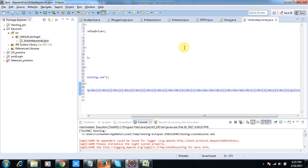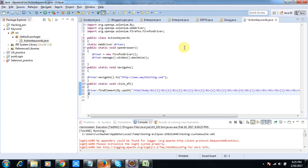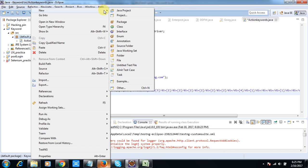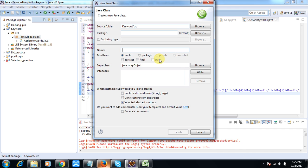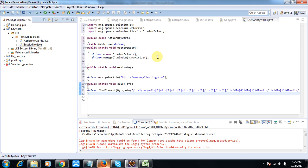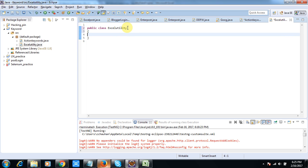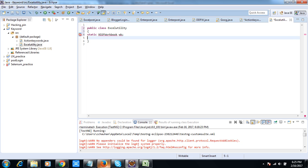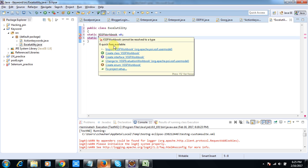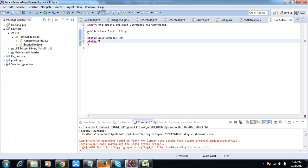Now I will create a class to get the keyword from the XLS file. I have given a tutorial on how to interact with XLS files — if you haven't seen it please have a look. I'll create a new class called ExcelUtility. Again I will create static methods so I can call them using the class name directly without creating an object. I'll declare a static XSSF Workbook to interact with the XLS file, and a static XSSFSheet.